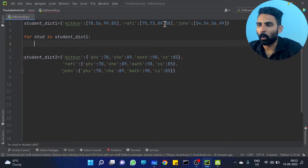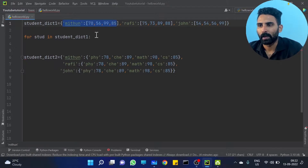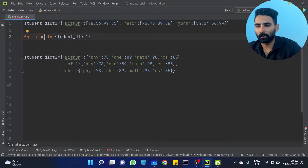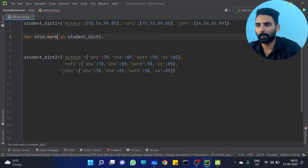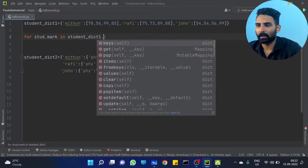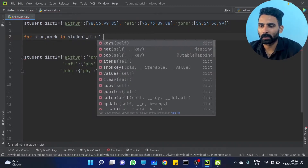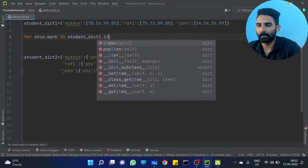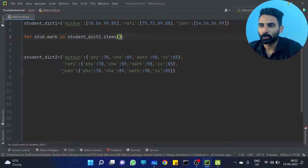We will get one element item. This is the key item. What is the student mark? We have two elements, then we will get items. Then student key and value.